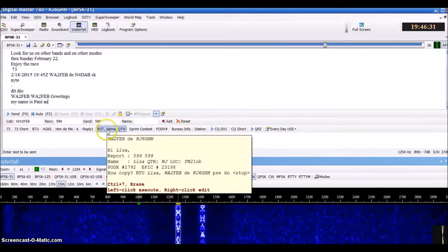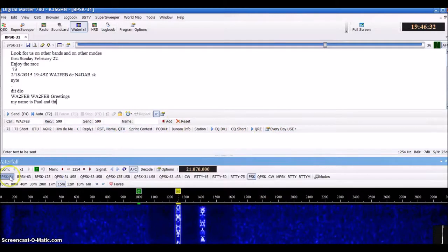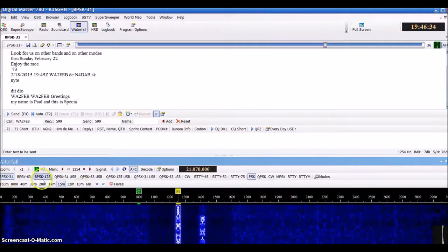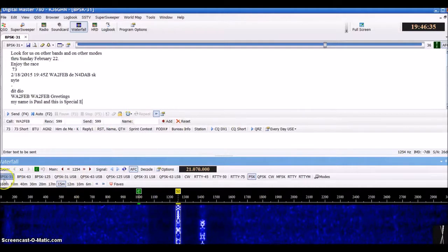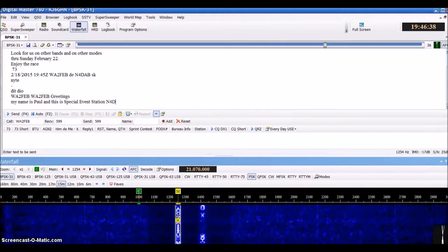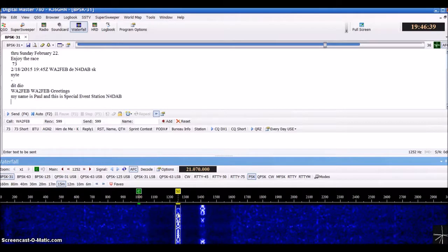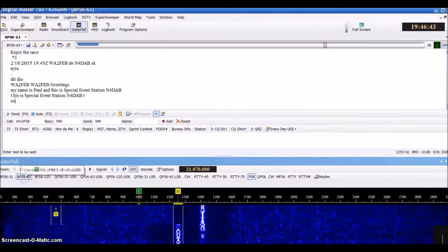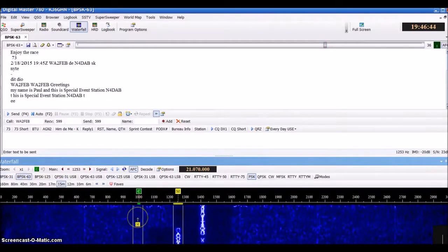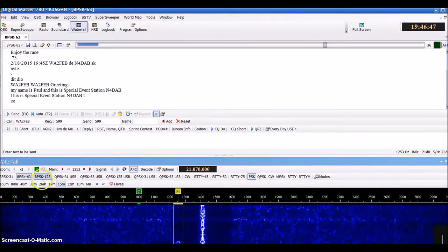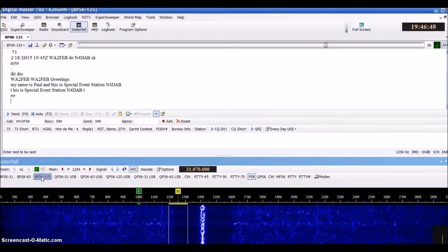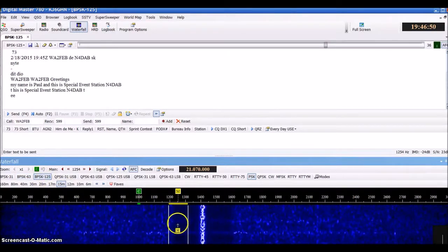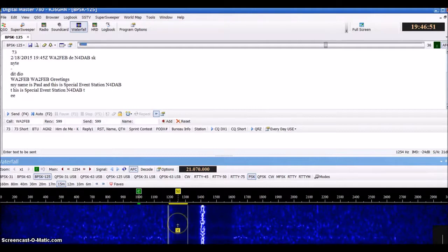What we have down here is PSK 31. You can see how tight the signal is - very small. When you go to PSK 63, the signal is bigger, and PSK 125 is even bigger.